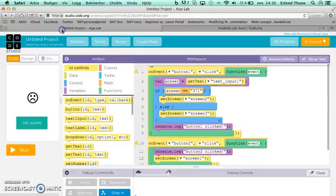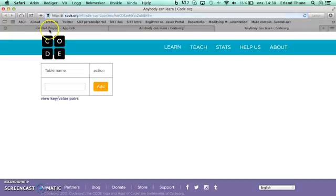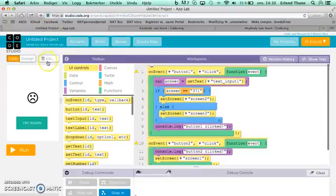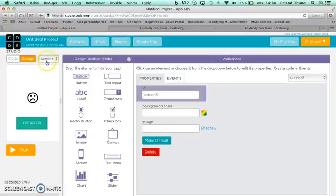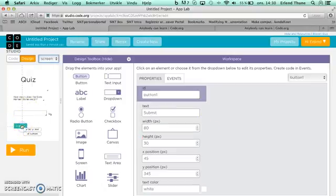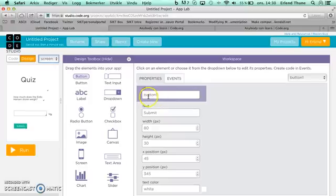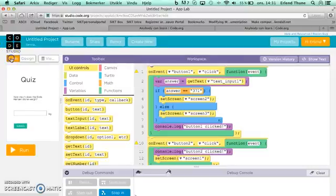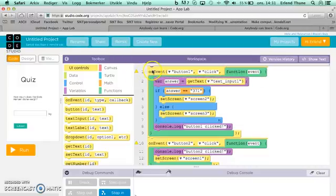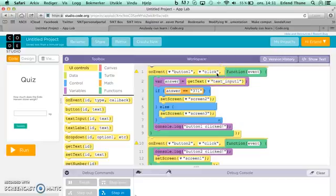I have to go to design and screen 1. If I select the submit button down here, you see that the ID identification of this button is button 1. So when I write this code 'on event button 1 click,' it means that someone has pressed the submit button.